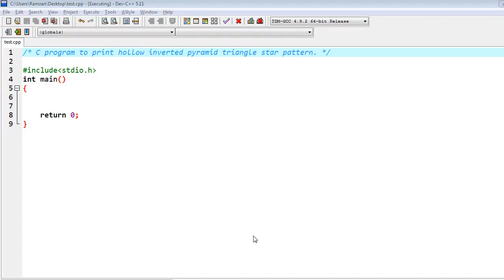Hello friends, in this video I'm going to write a C program to print a hollow inverted pyramid triangle star pattern. I am using the Dev C++ compiler, so please make sure that you mention the return type as int before the main function — that's why I am returning zero here.